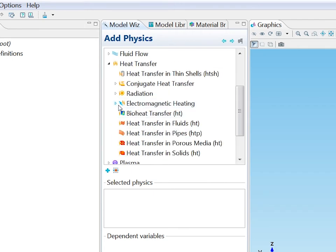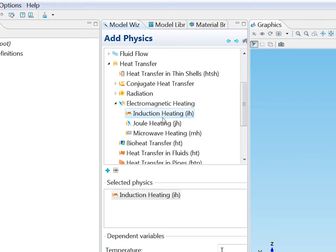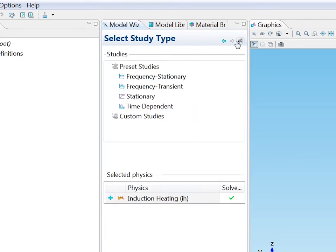I need to specify what physics to solve for. Under heat transfer electromagnetic heating I find the induction heating interface. I'm going to solve it as a frequency stationary study, meaning that I solve for the magnetic fields in the frequency domain and for heat transfer as a stationary problem.